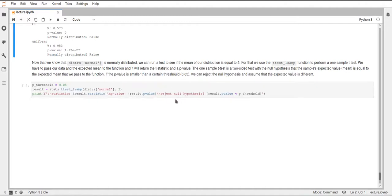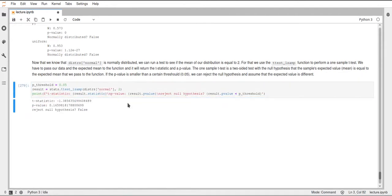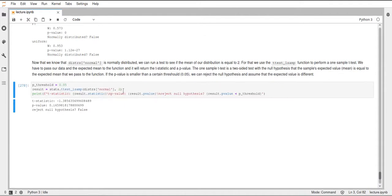We also get a p-value, which we can use to decide if we want to reject or keep the null hypothesis. If we execute this and look at the results, we can see that our p-value was larger than the threshold we chose, and therefore we cannot reject the null hypothesis. Since the null hypothesis was that the mean of the distribution equals the expected mean, we can now assume that the mean of the population where this distribution came from is actually 2. So, we were not able to reject the null hypothesis, and for that reason we can assume the population has a mean of 2.